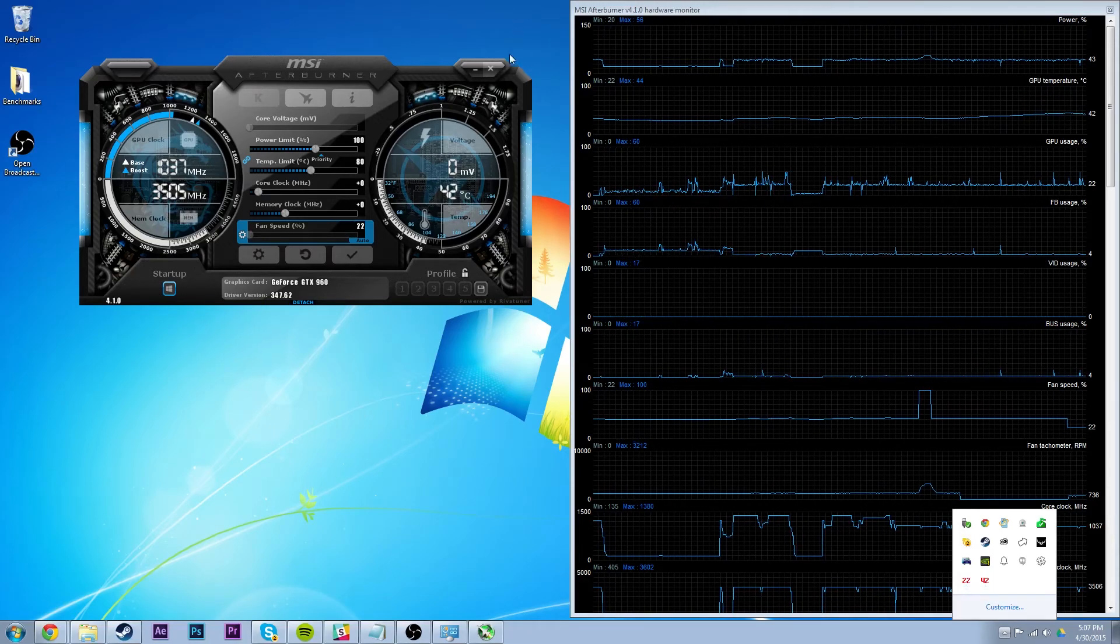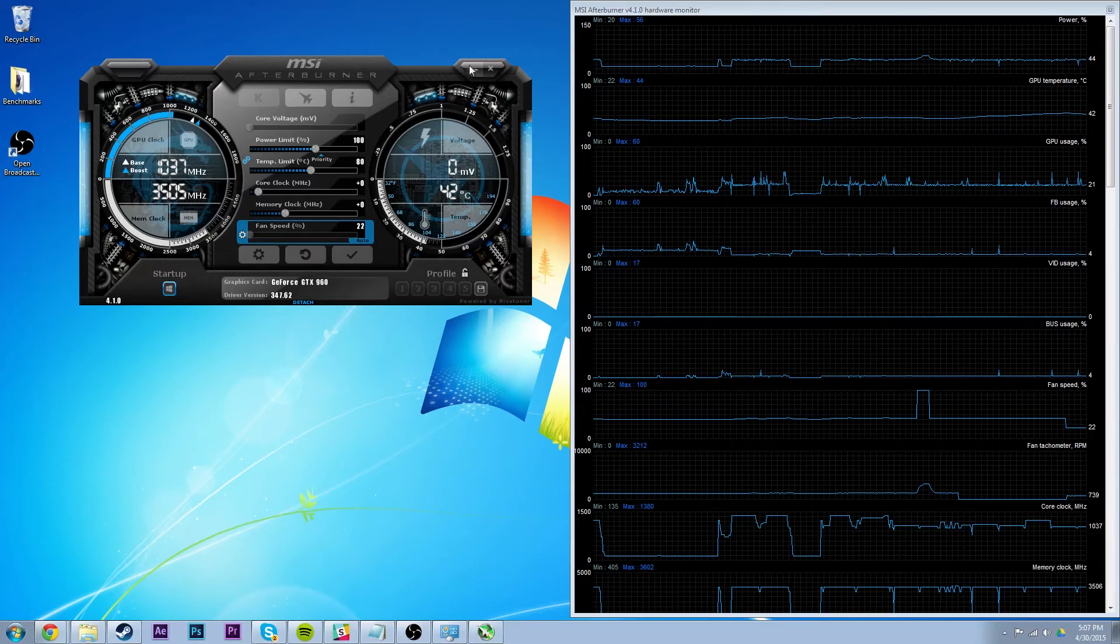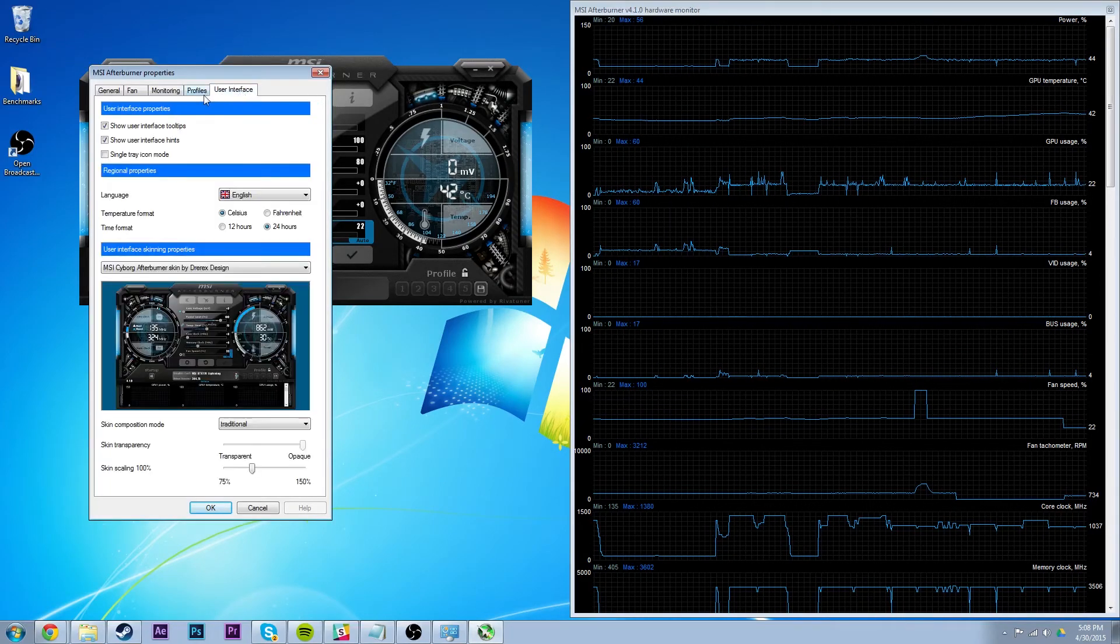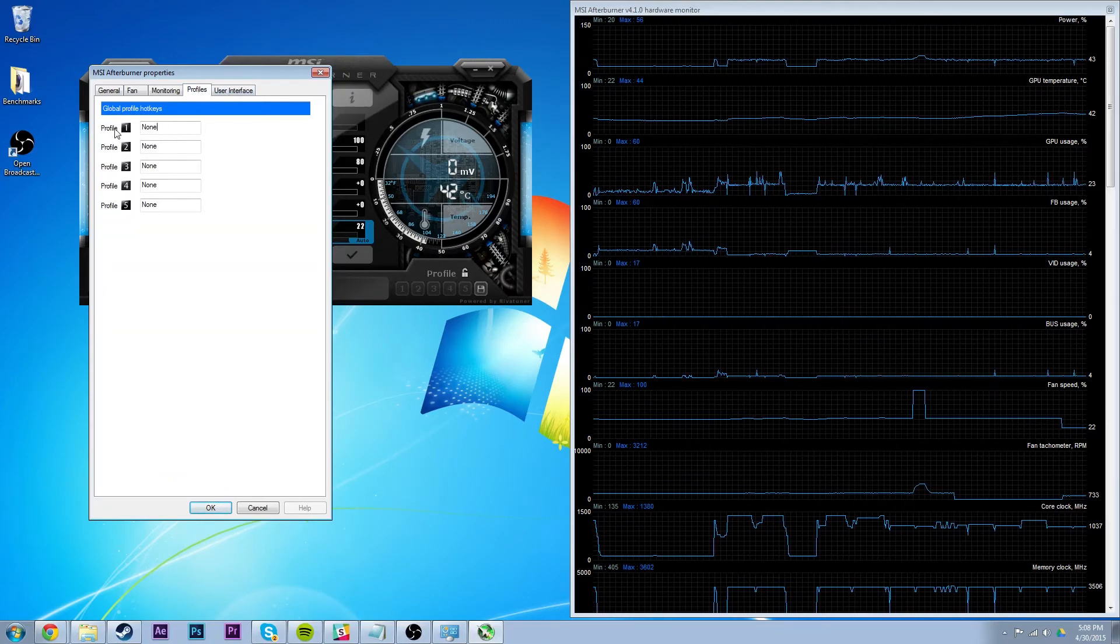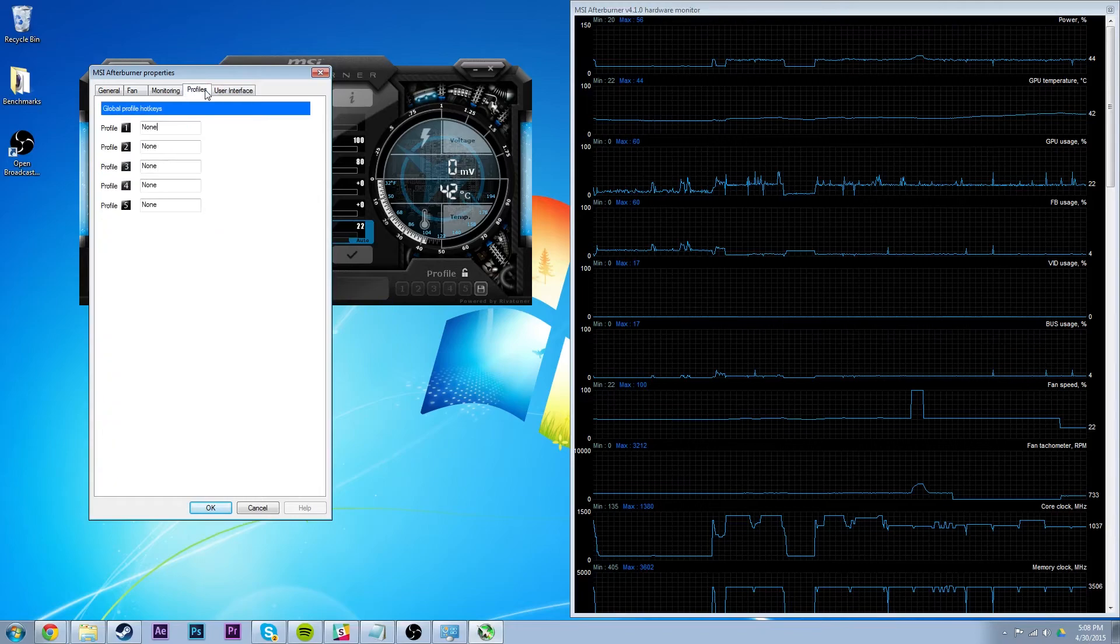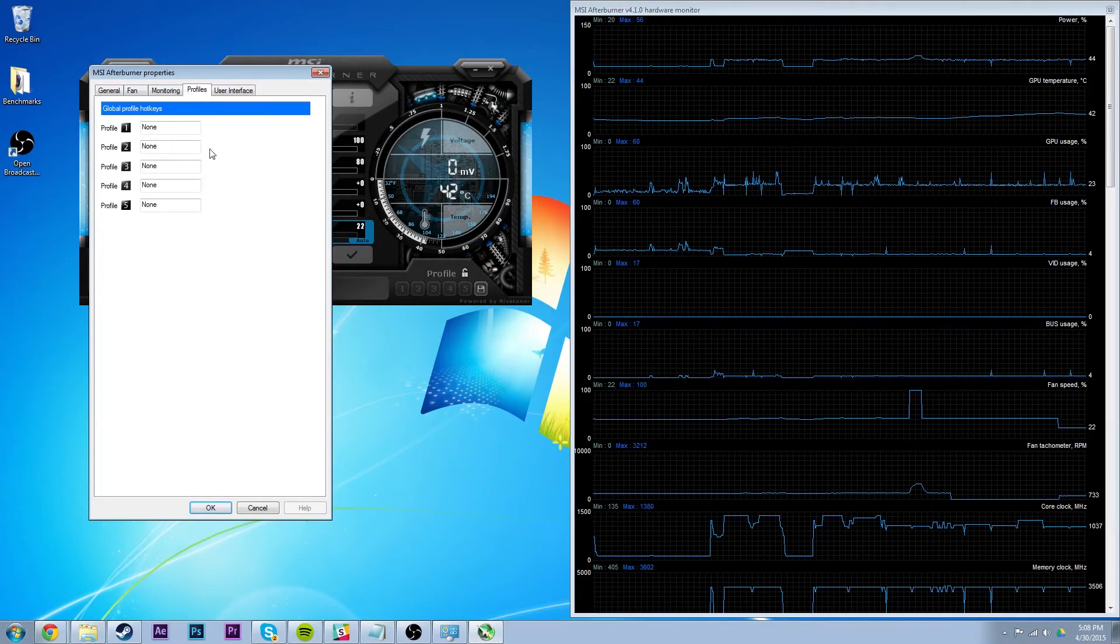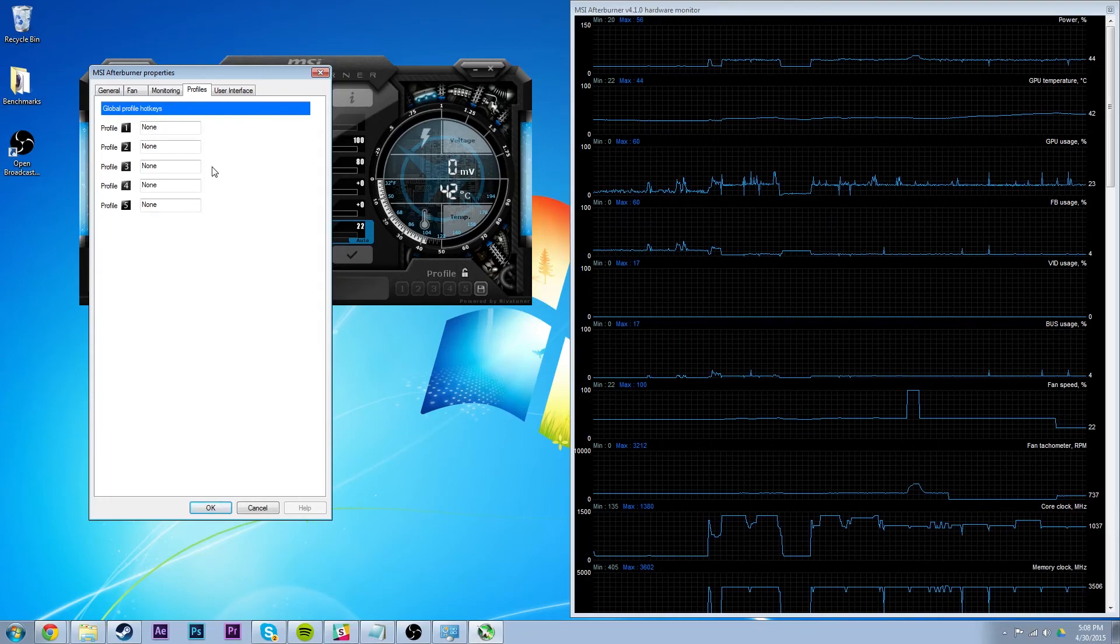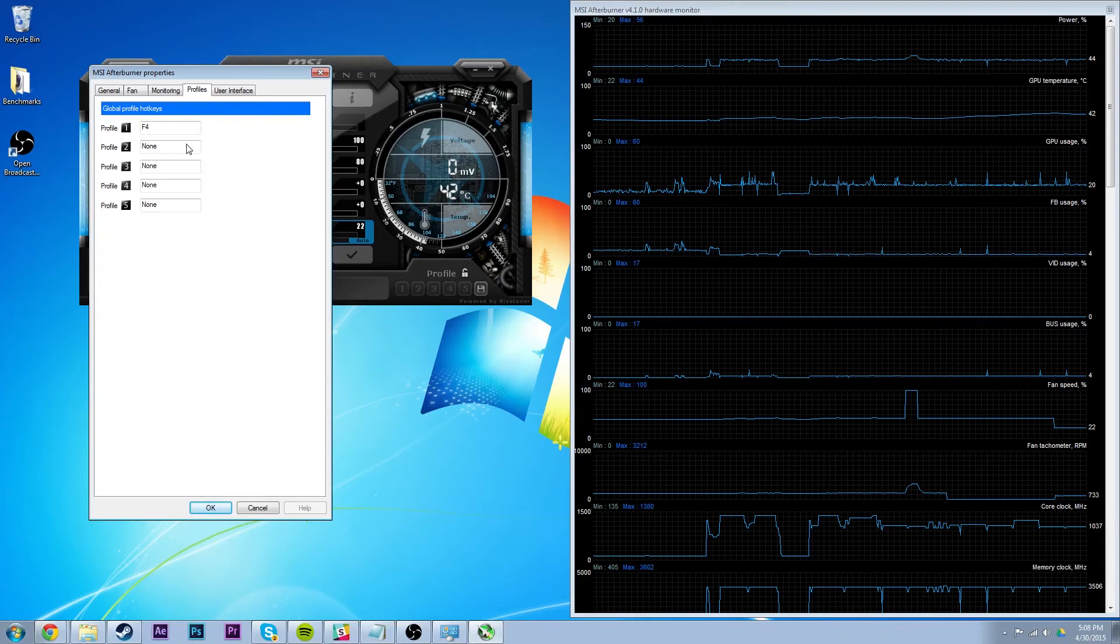So yeah, this was a pretty extensive take on the software. There are much longer videos, but also I haven't even gotten to everything yet. You can set a bunch of profiles, like, it's just really cool. Oh, and these are for hotkeys, so if you want like F4 to be profile 1, you can do that.